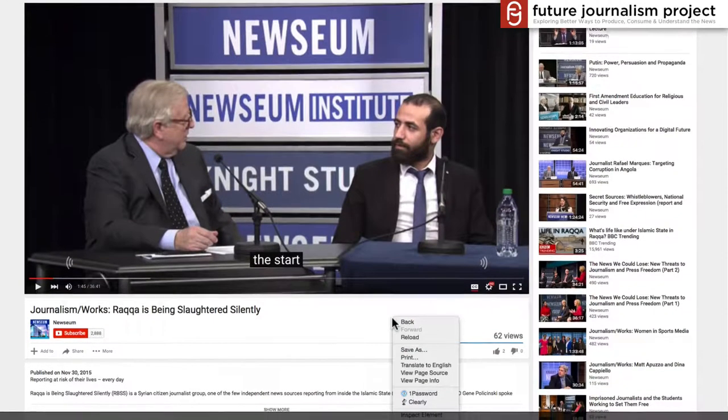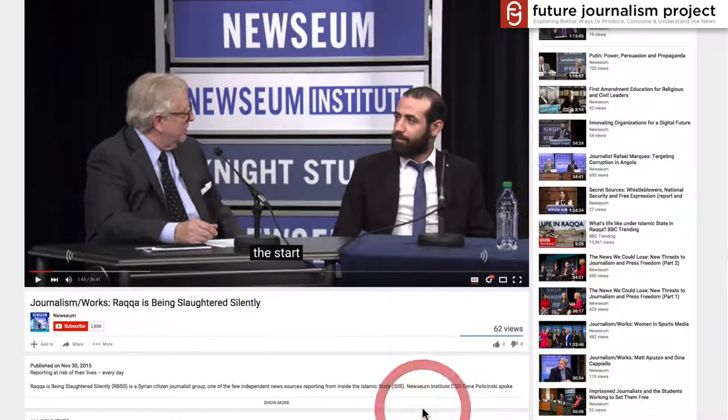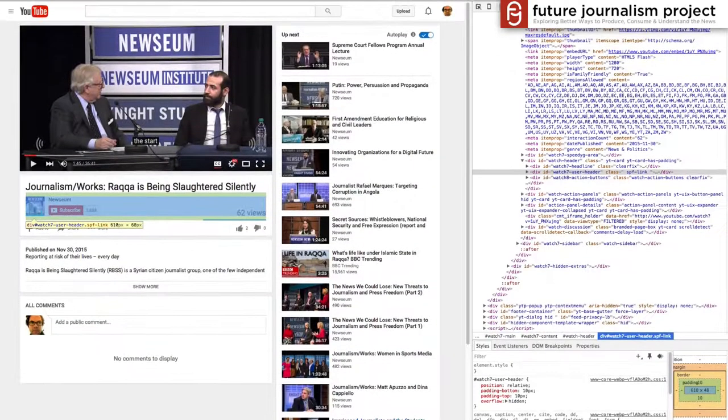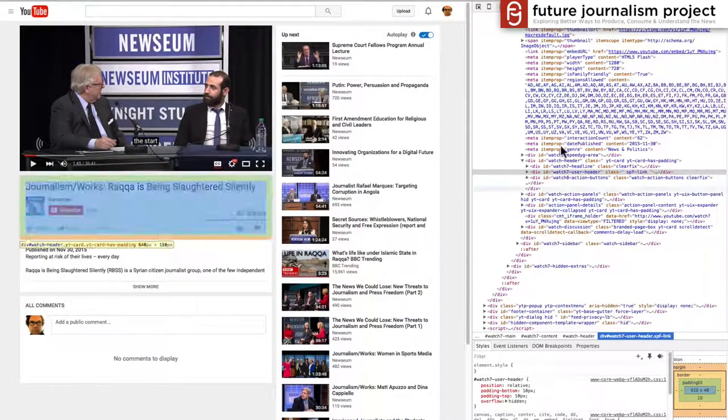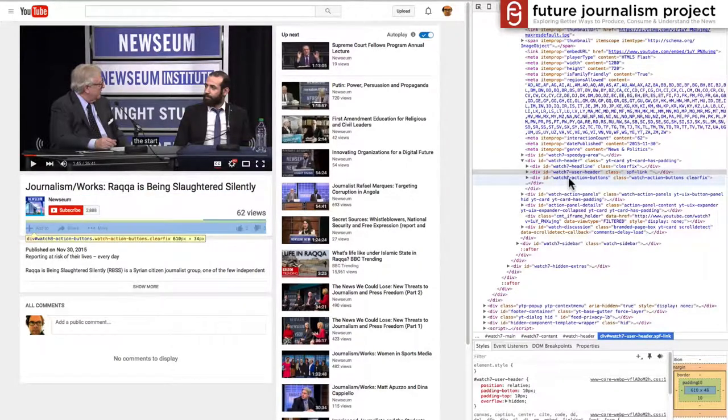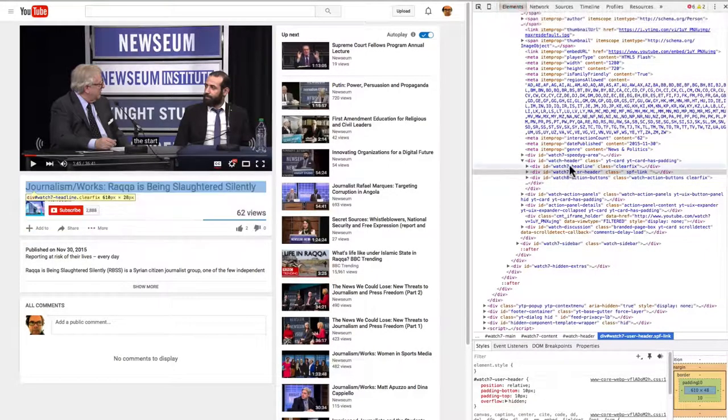On Chrome you can just click on the page, go to Inspect Element, and this panel on the right-hand side shows up.